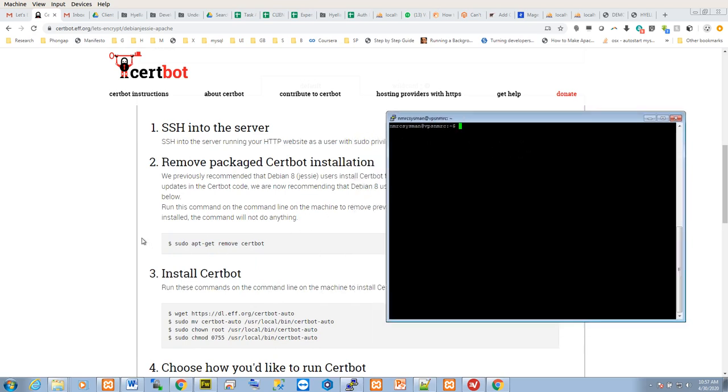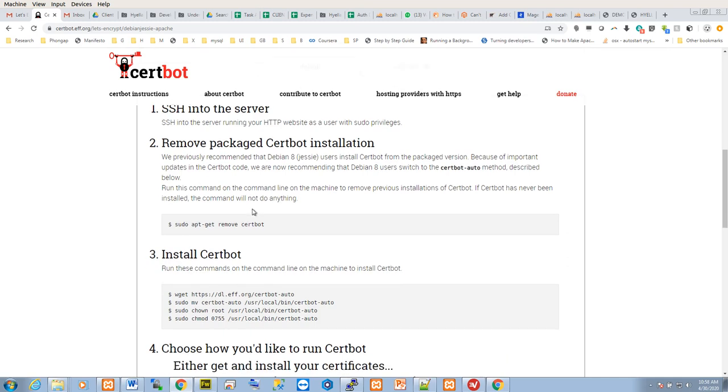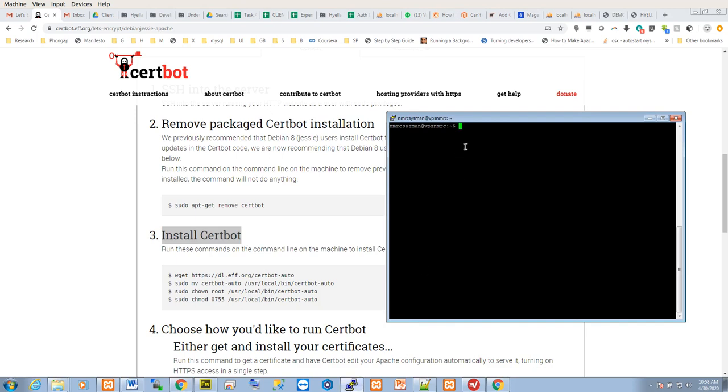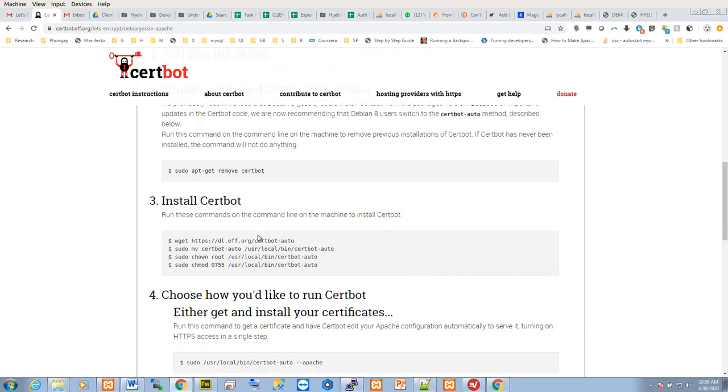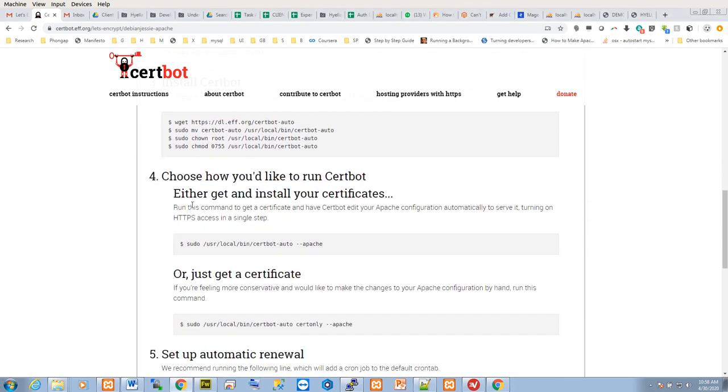Once this is done, the next step is to remove any previously installed package, but there is no need for this step. Step three is to install the Certbot application. There is also no need for this step except you're using a new server, because I've already installed Certbot on all our servers. So I'll skip this step. The next step, step four, by the time you run this command...